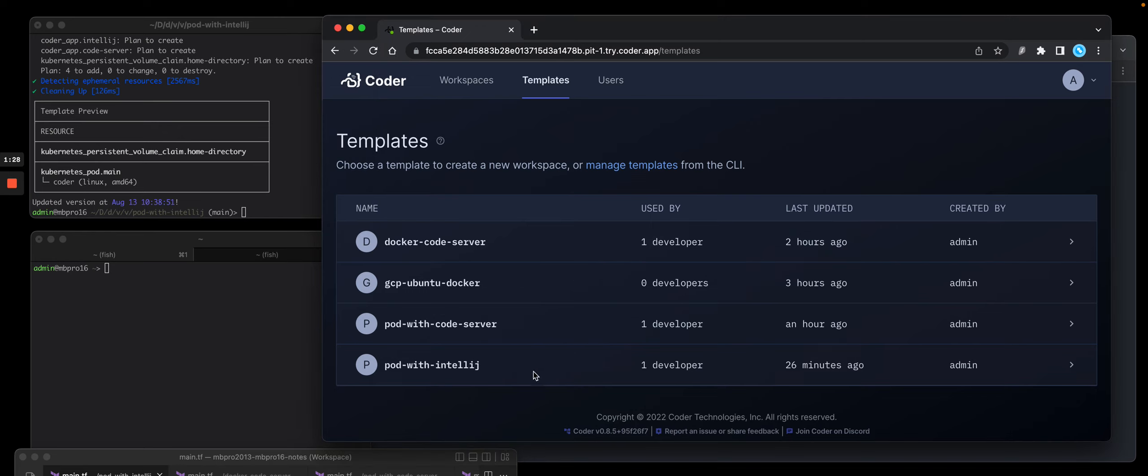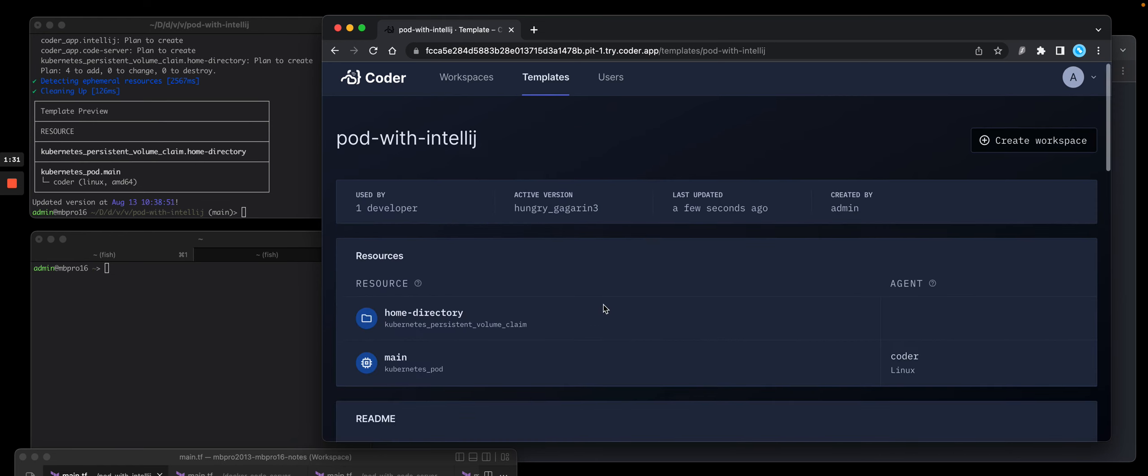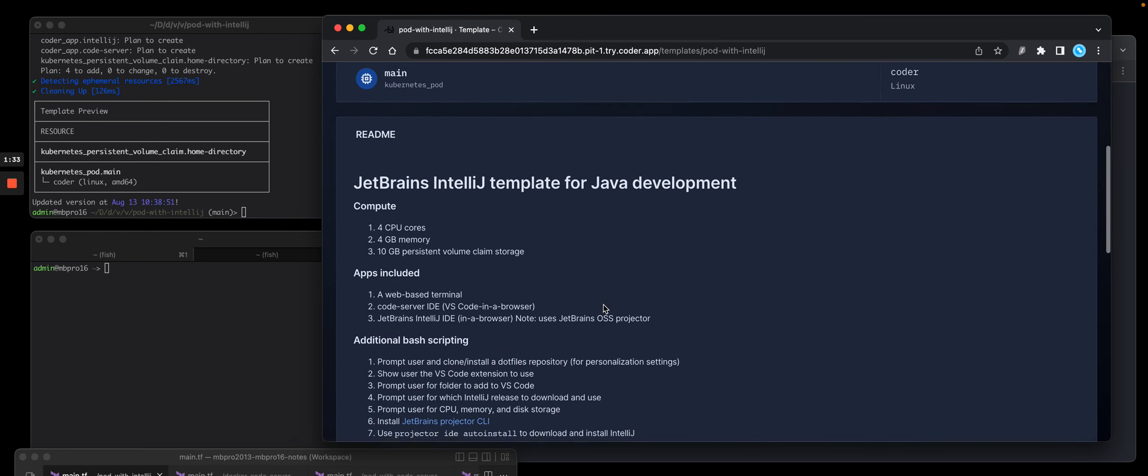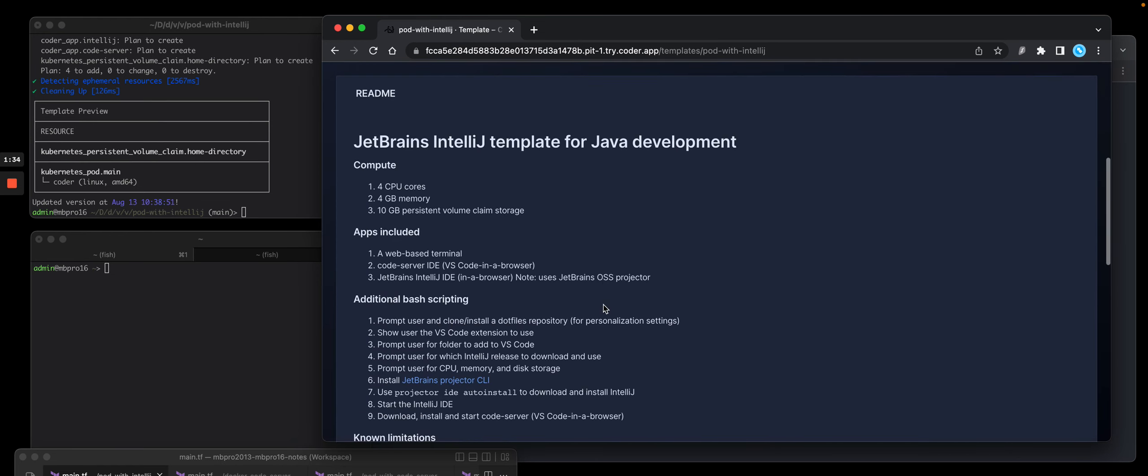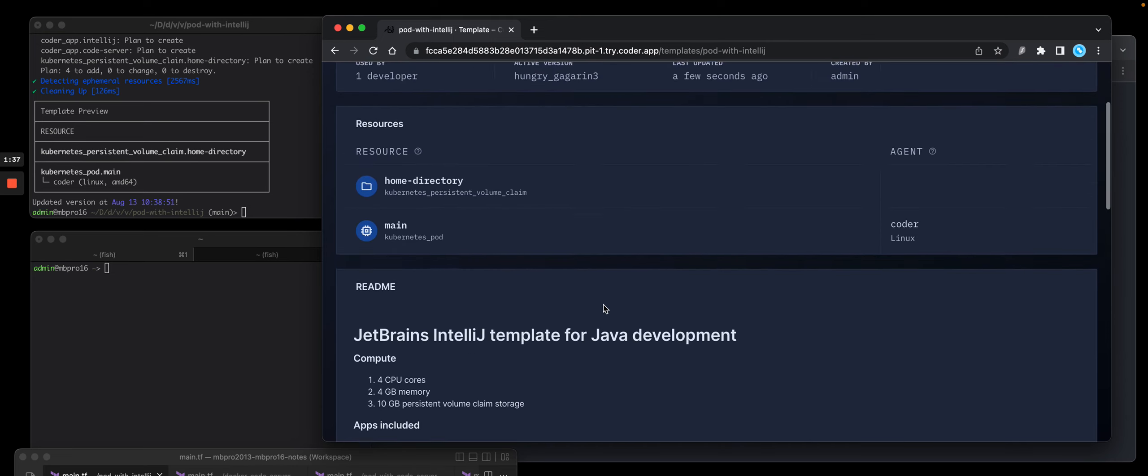So you'll see I have a template pod with IntelliJ. I was talking about that markdown file. This just gives devs that are going to build workspaces based on this template. They can see what is in that template.